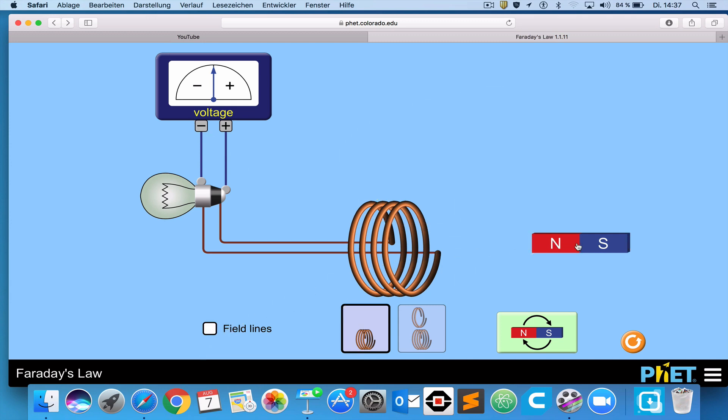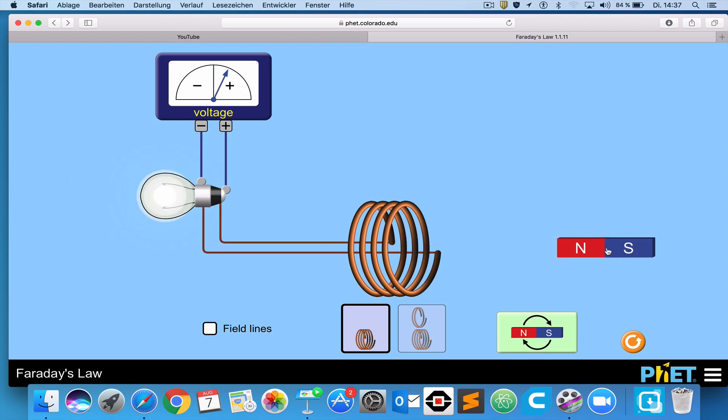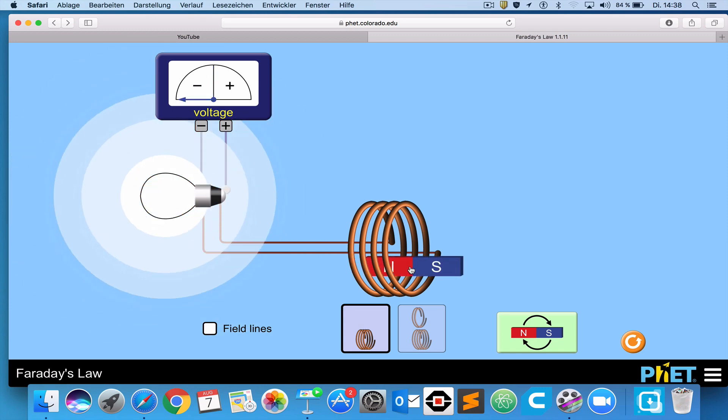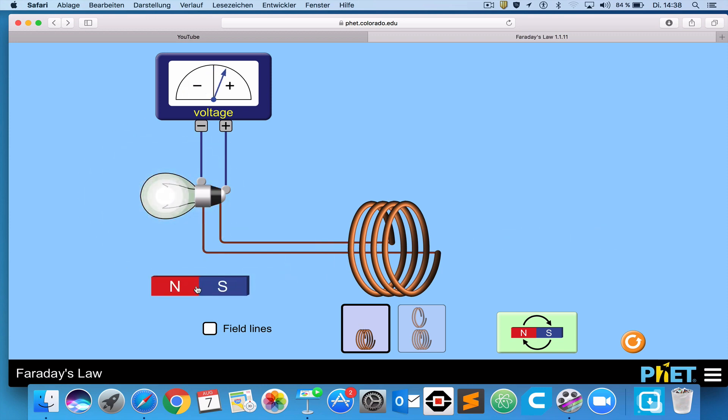You will notice, this is the important thing to notice, when I take the magnet and I move it towards the coil, the light bulb lights. When I move it away from the coil, the light bulb lights. But when the magnet is standing still, whether it's here, or over here, or over here, whenever it's not moving, then the light bulb doesn't light.